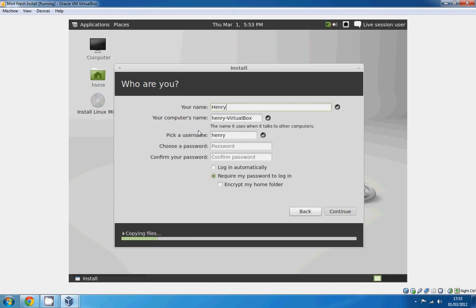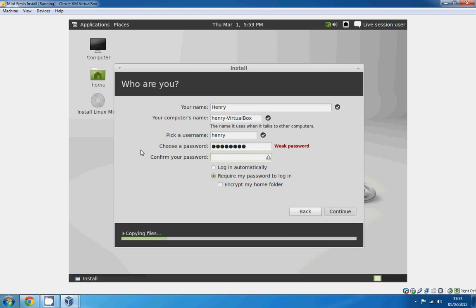I'll just finish this first. I'm going to finish this all off. I'll just put password for the password. Oh no it's weak. I don't see many people coming onto my virtual box to steal my password, or steal my documents. I'll just log in automatically it's much easier.